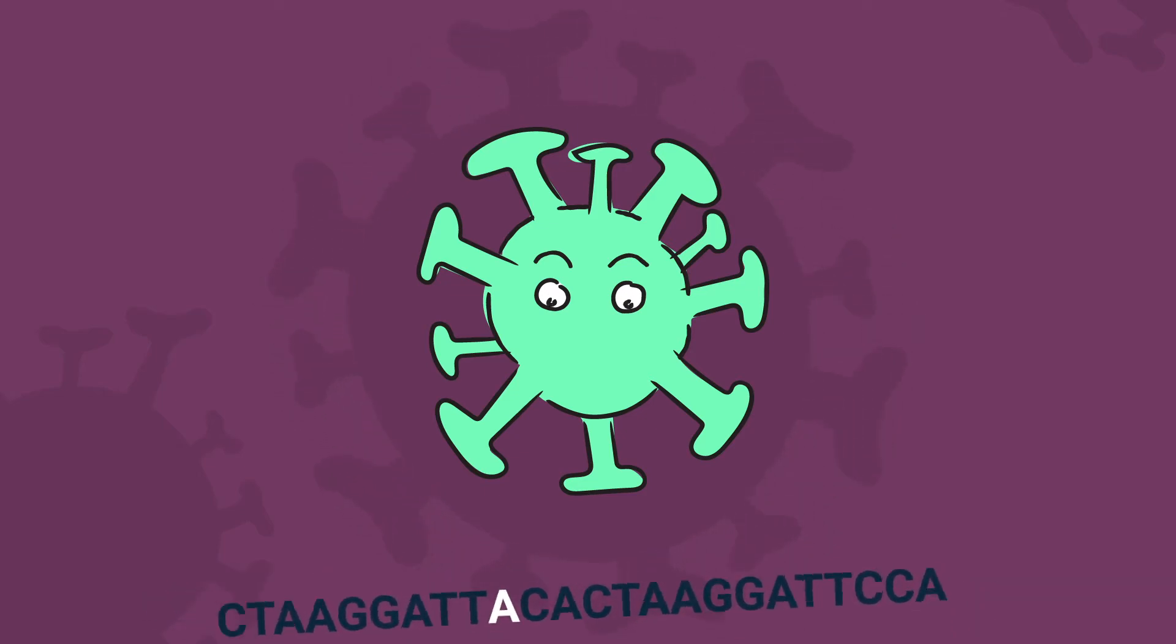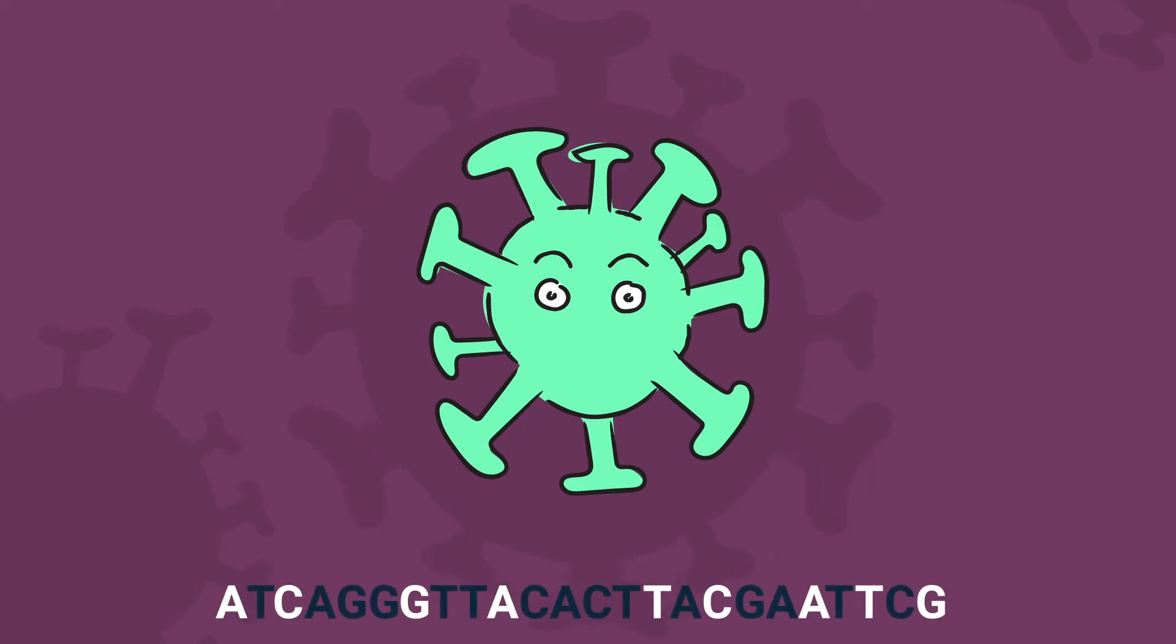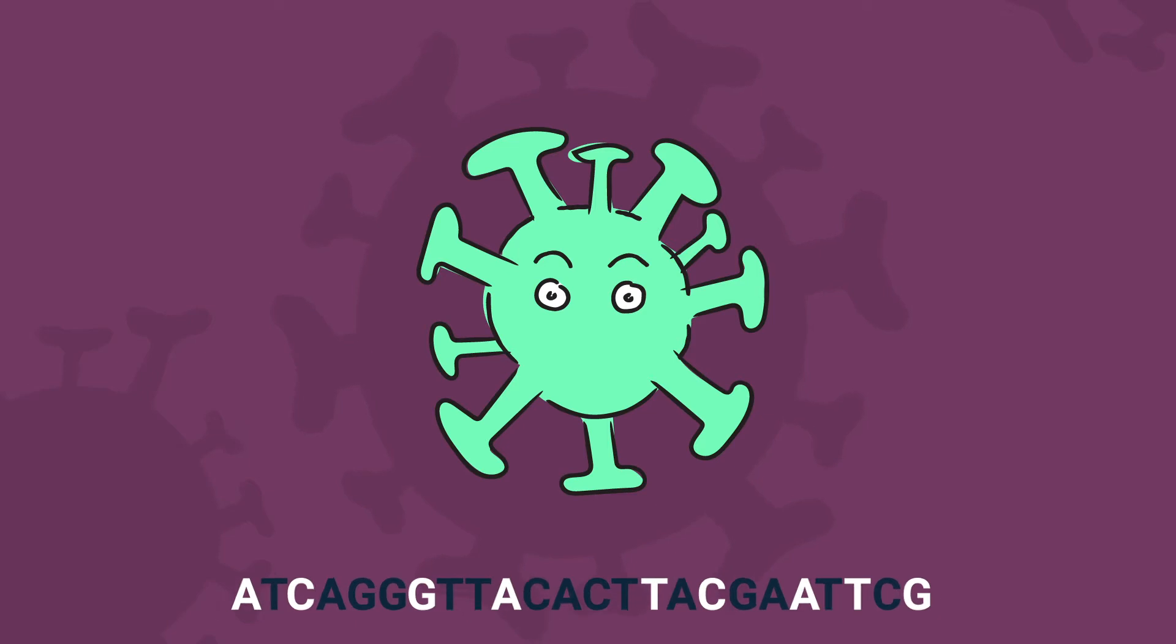Some variants will contain dozens of mutations throughout the genome, and others might only have a single nucleotide substitution.